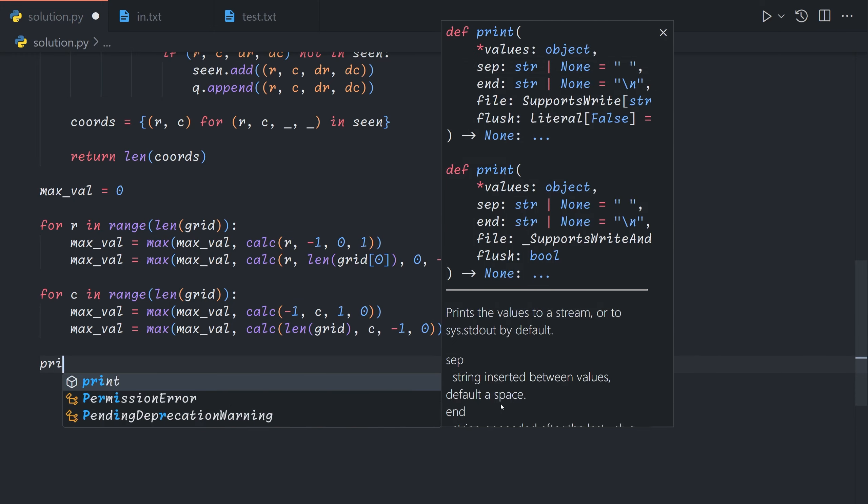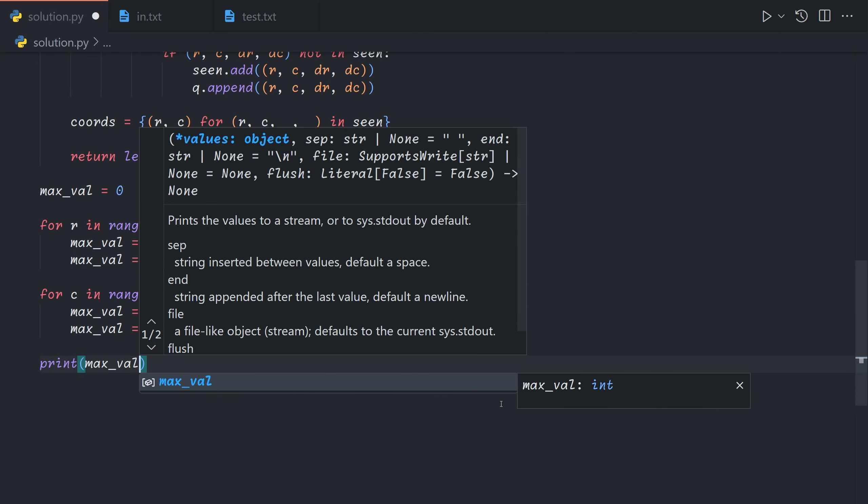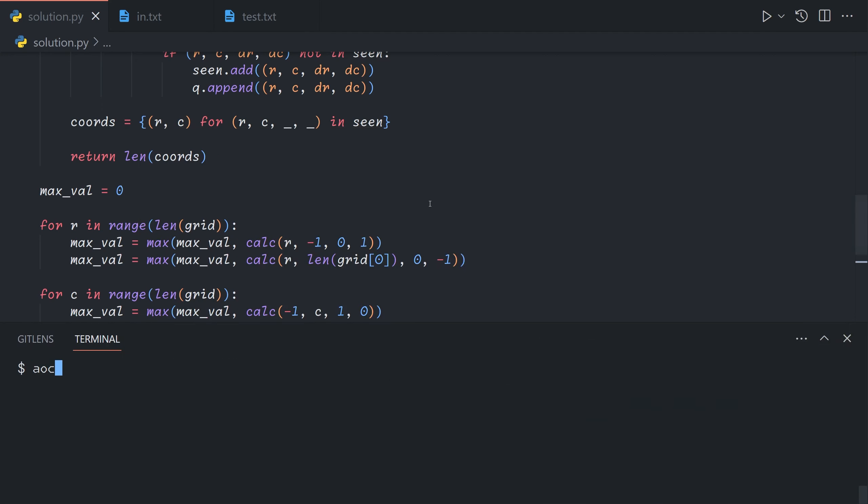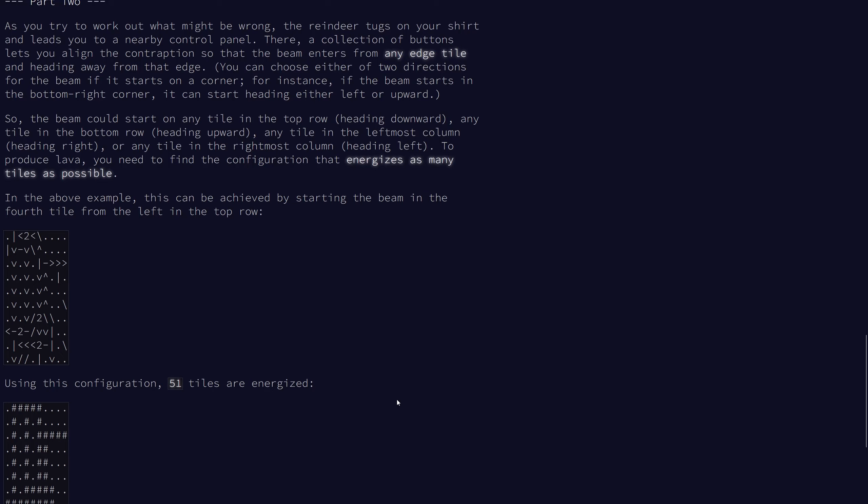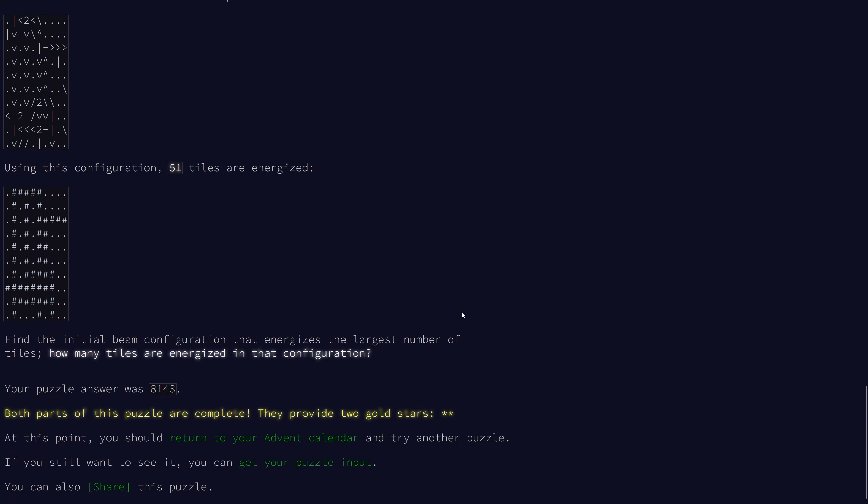And finally we just print out the maximum value. So this takes a bit of time to run but it still runs perfectly reasonably timed. So that gives us our answer for part two.